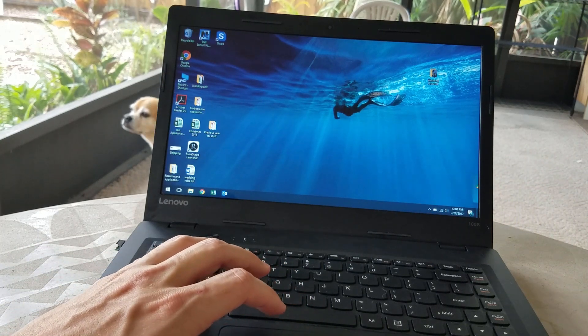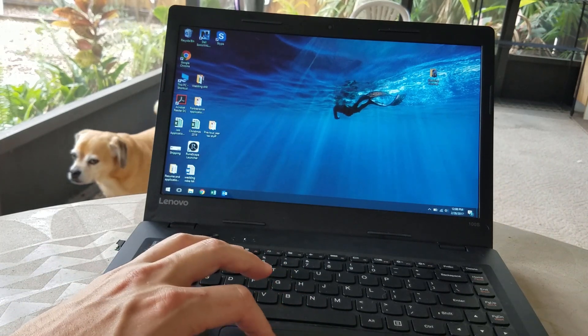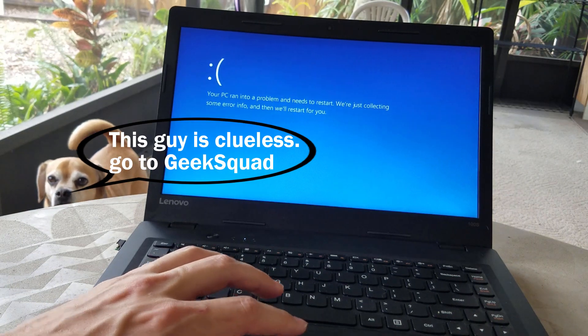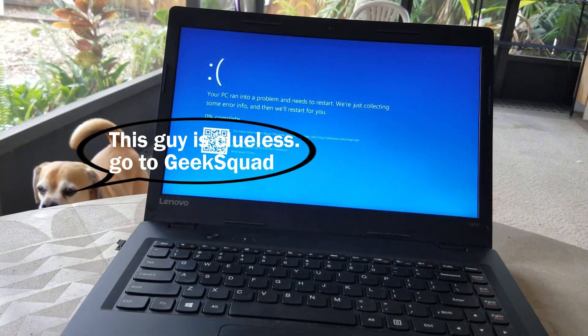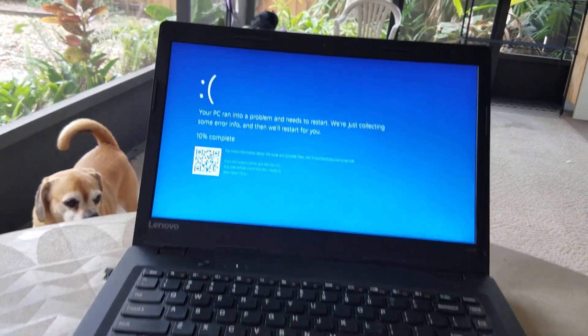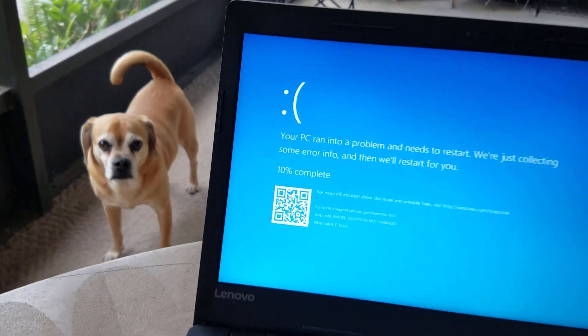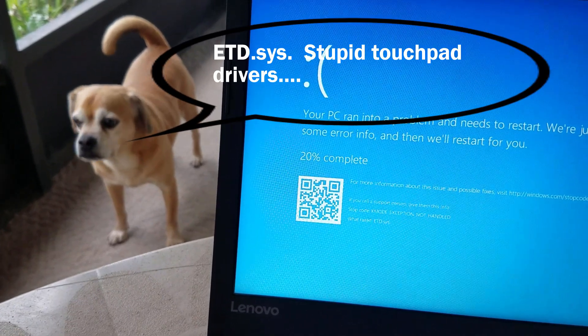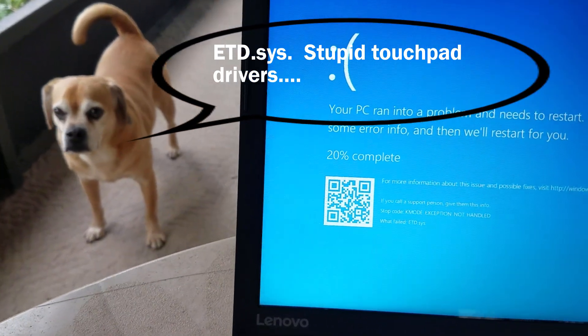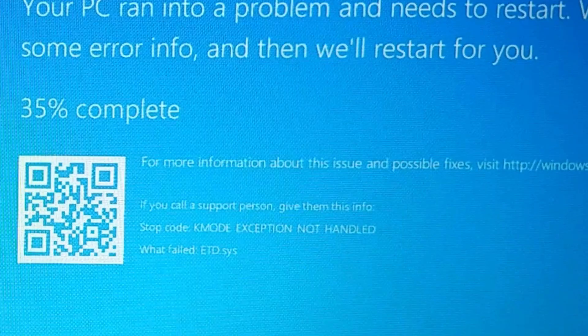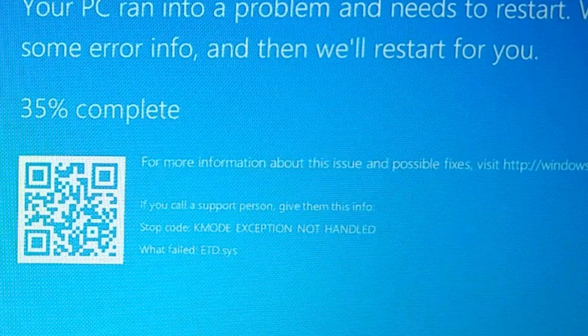In this video I'm going to demonstrate how I resolve the ETD.SYS Blue Screen of Death error on Windows 10. This happened on a Lenovo 100S laptop, but I've read online that many models have this issue. It's actually caused by the ELAN Touch Device software that controls the touchpad.